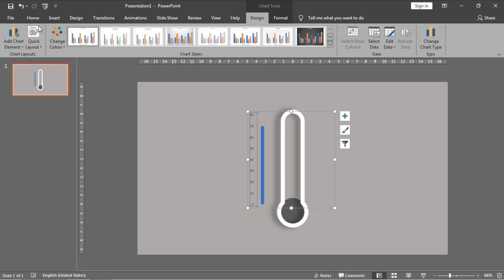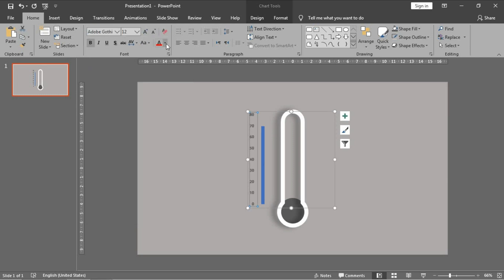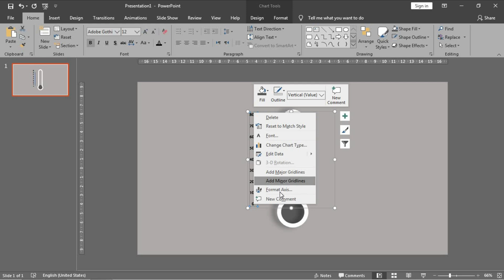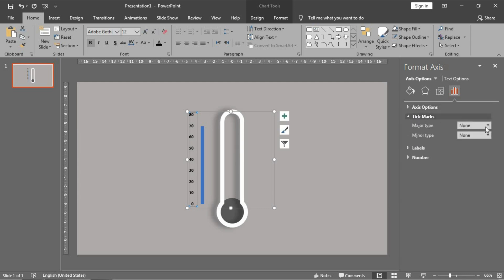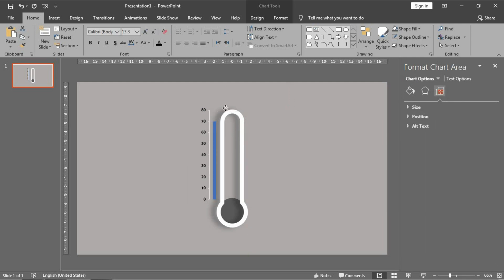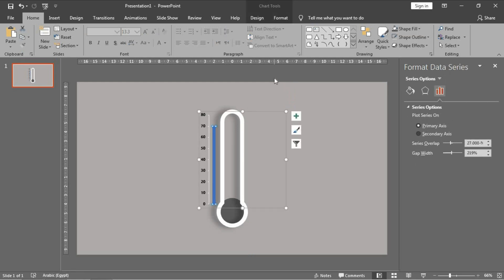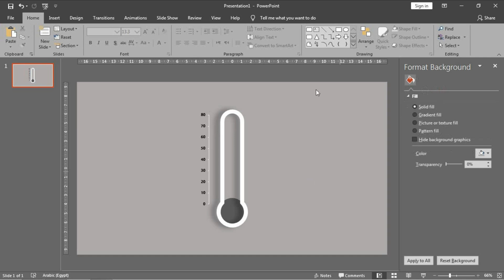I want to change the font of the scale, so just click on it, go to Font, and choose any font you want. Make it bold and black. Now go to Format Axis — in Tick Marks, go to Major Type and choose Outside so the tick marks appear outside. Then I will hide the chart background by setting Fill to 'No Fill' and Borders to 'No Outline' so it disappears.